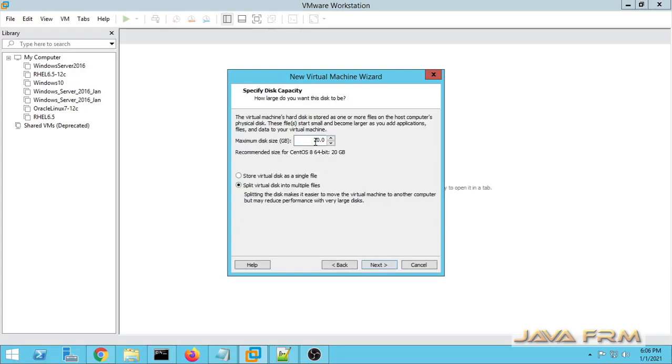Next I am allocating some hard disk space and storing it as a single disk file.